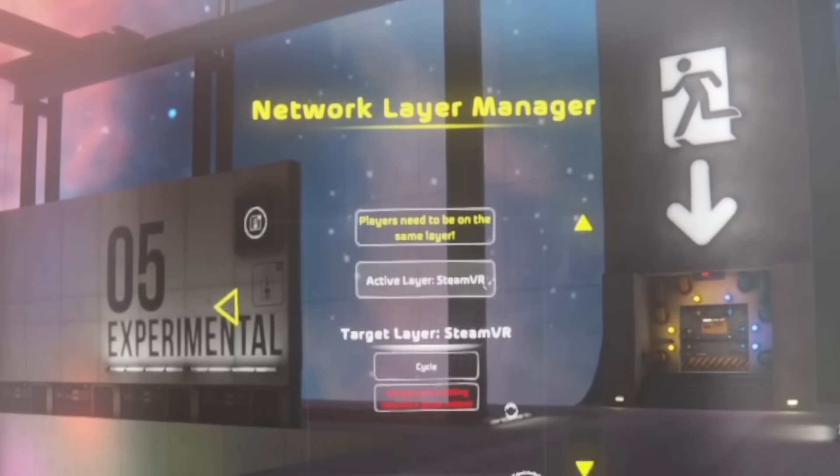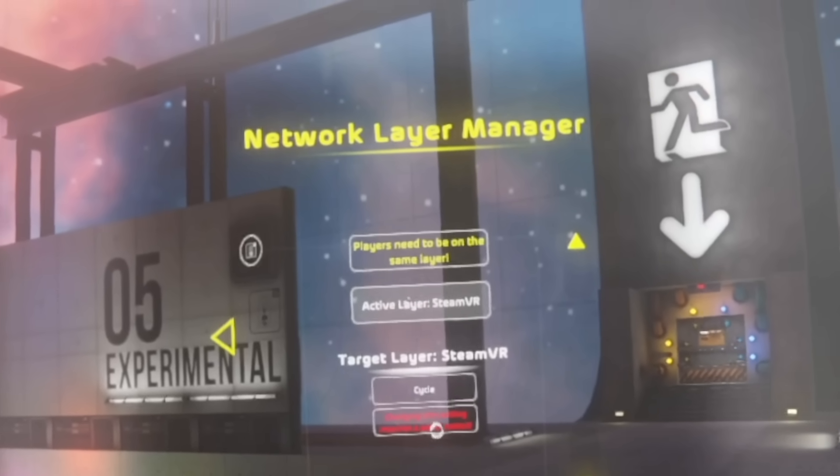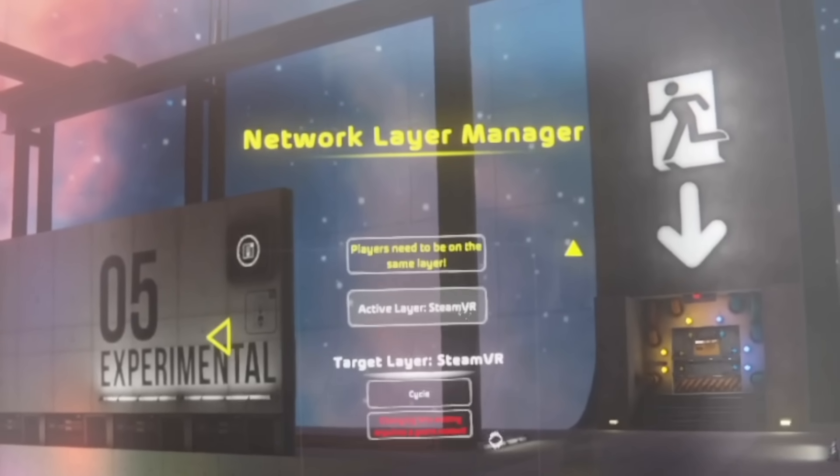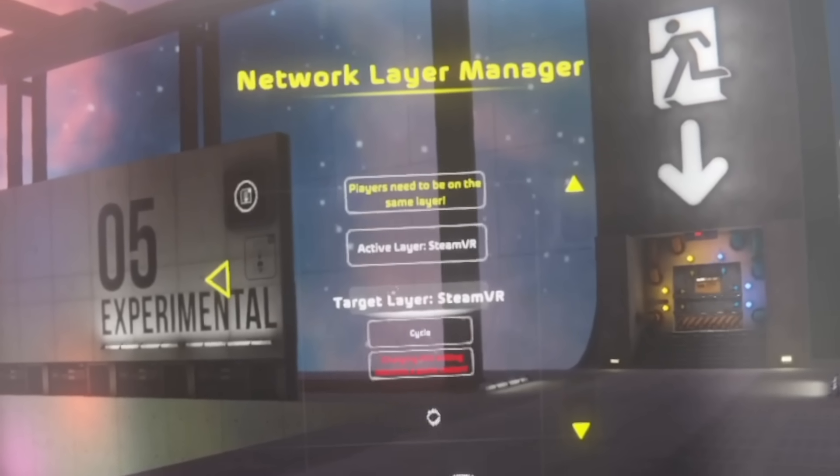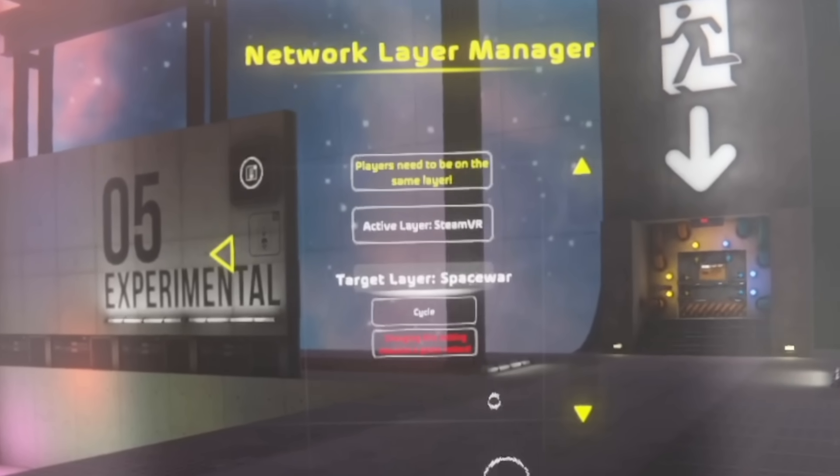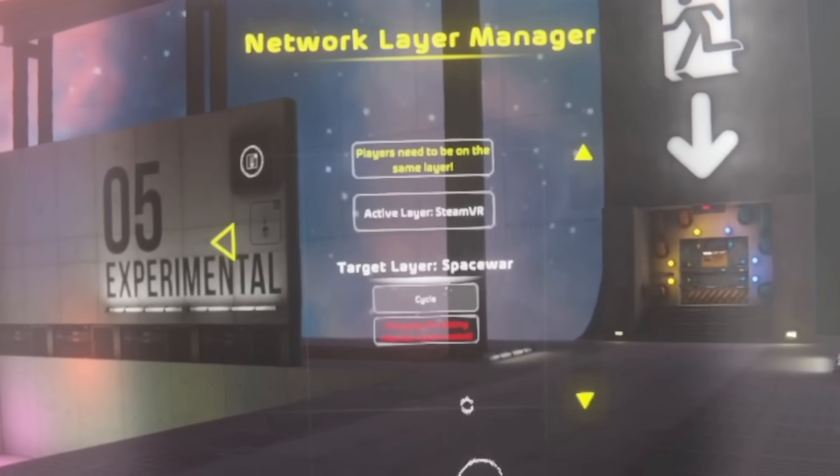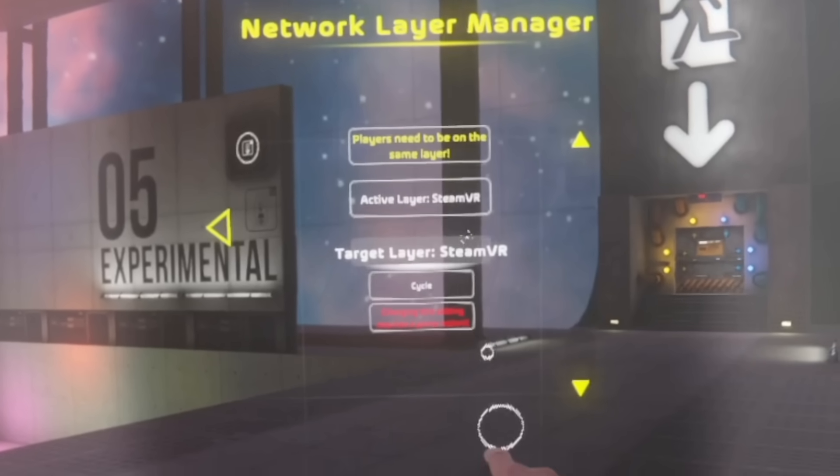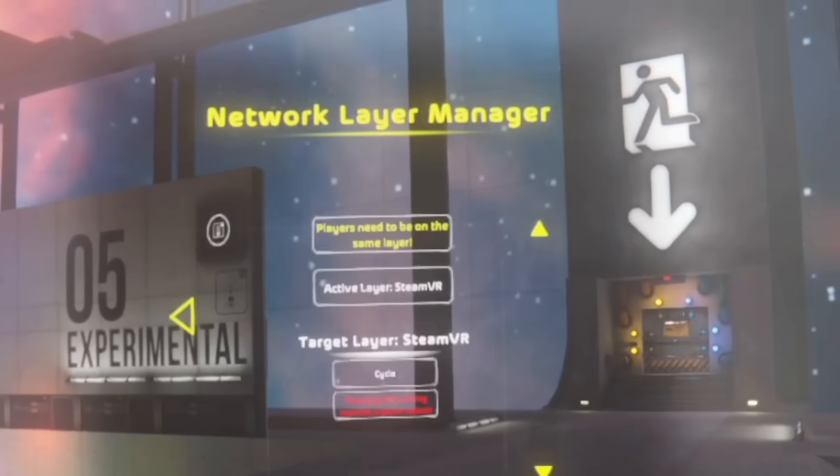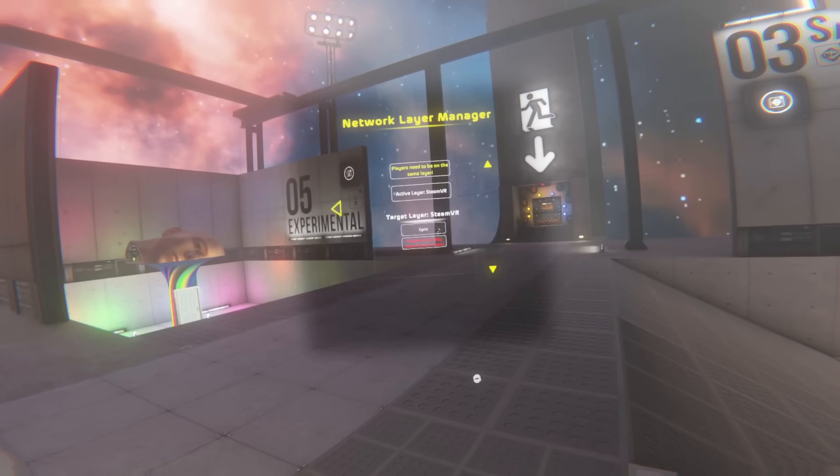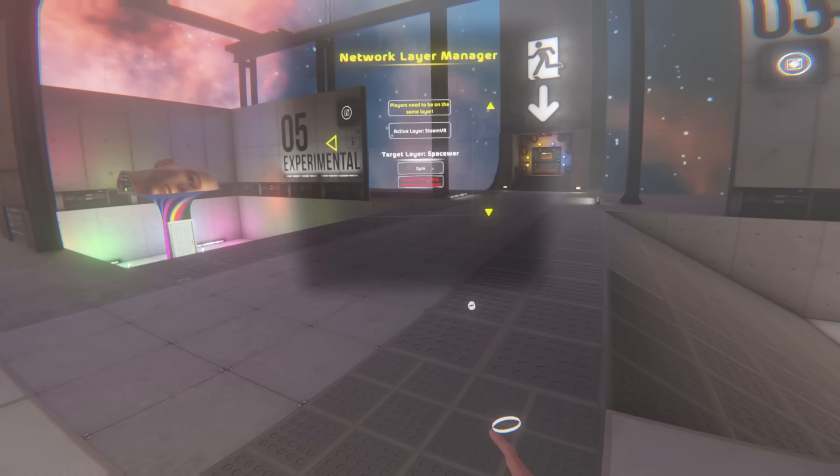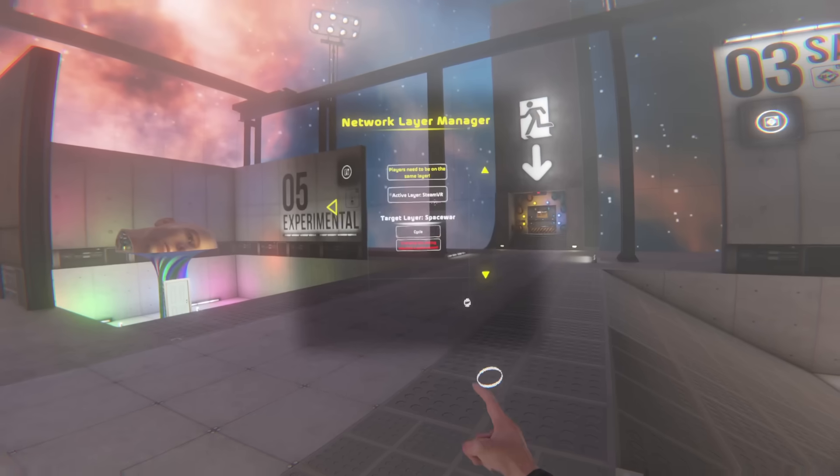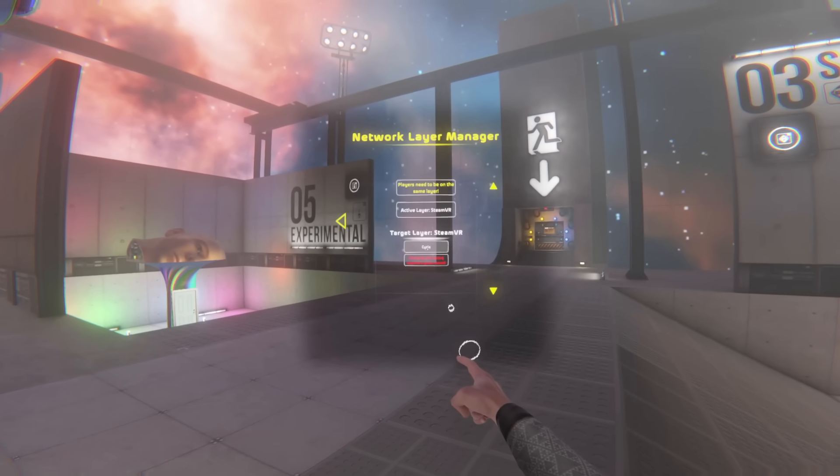But as of right now, if you want to use public lobbies, set yours to SteamVR which I believe is the default. But if it's not on SteamVR and it's on Spacewar like this, and the active layer is Spacewar, then cycle it until you're on SteamVR and restart your game. The benefits to Spacewar is that you'll be able to invite players through Steam. This is not possible on SteamVR. However,